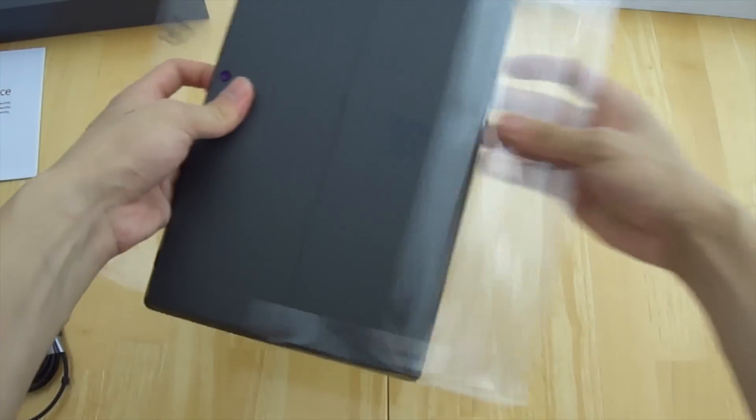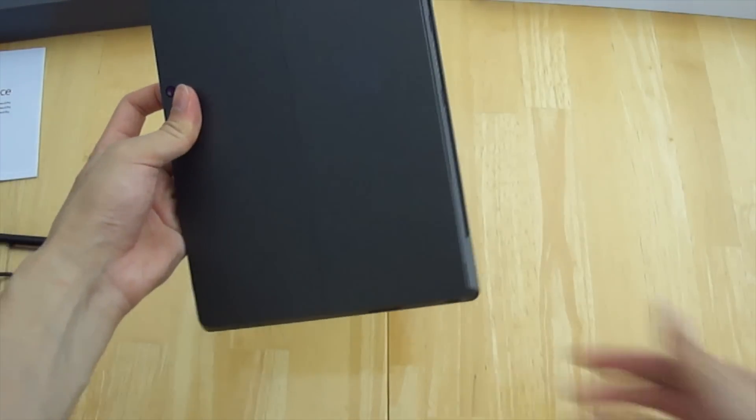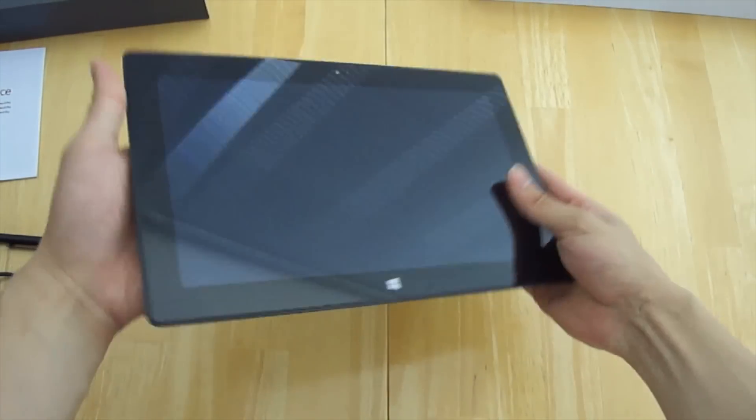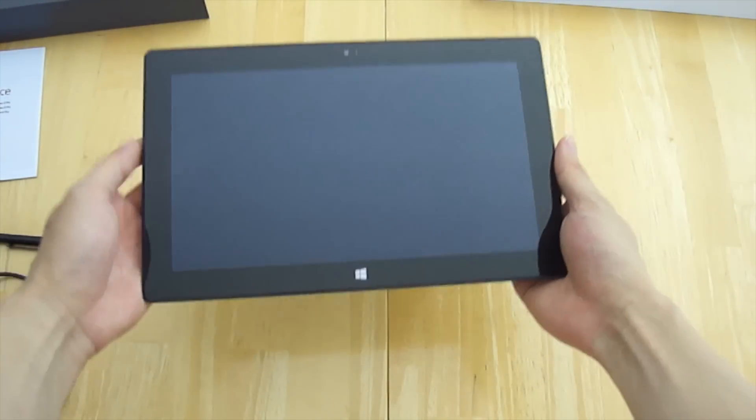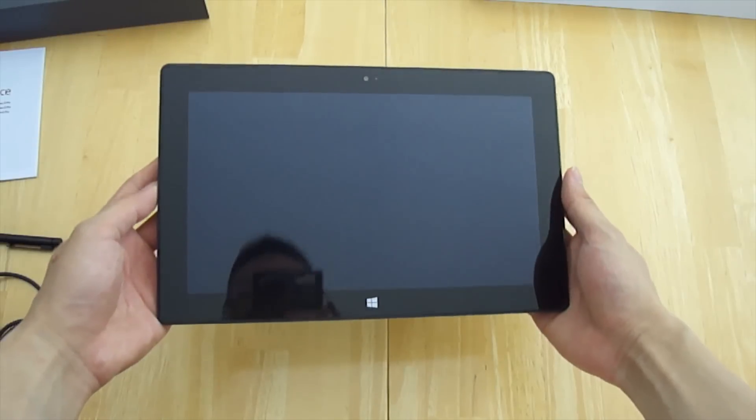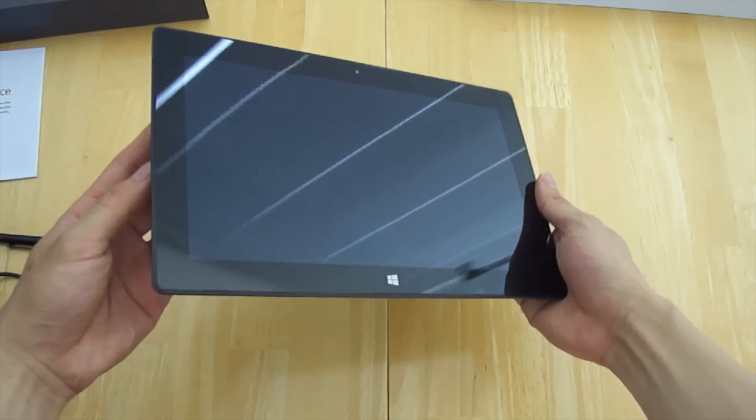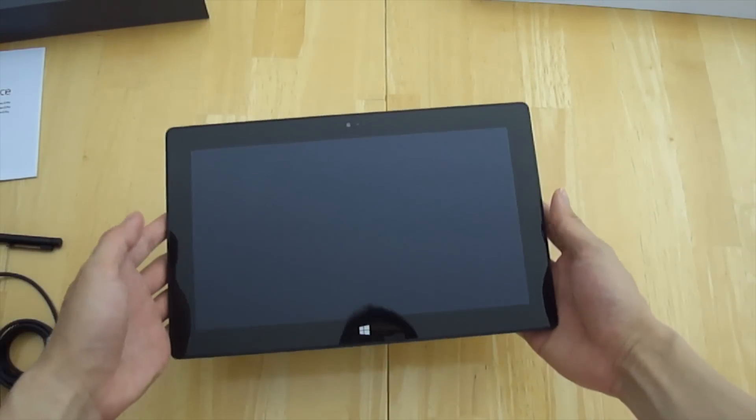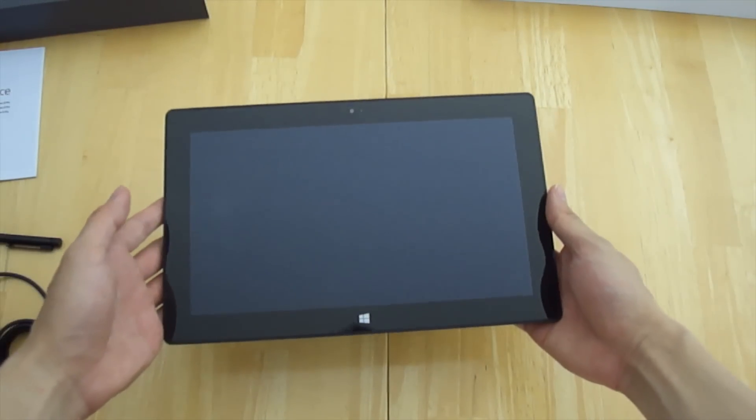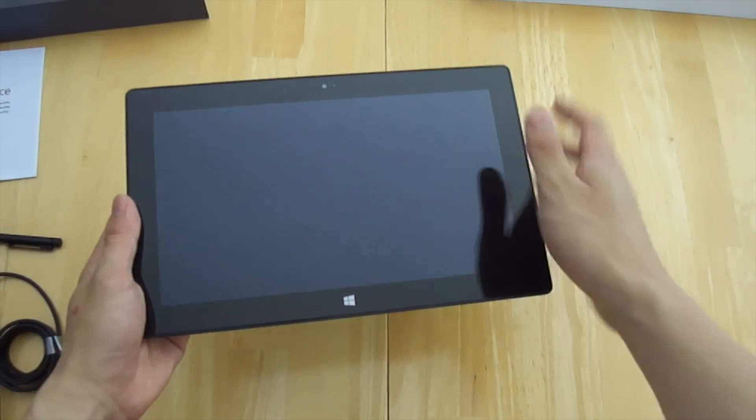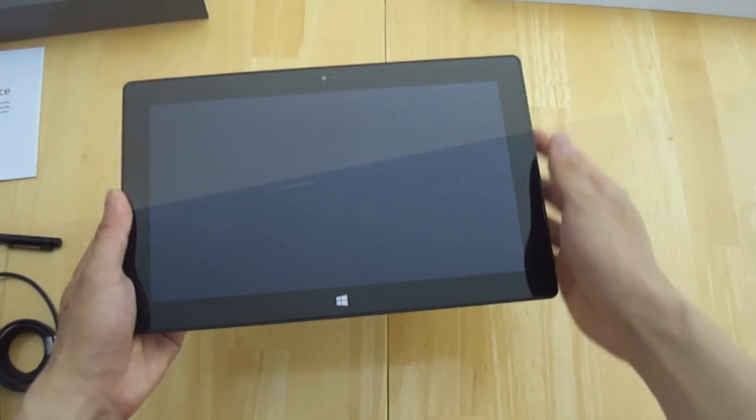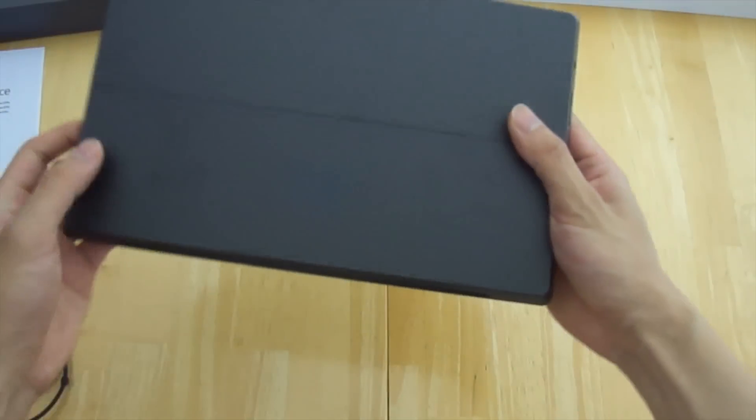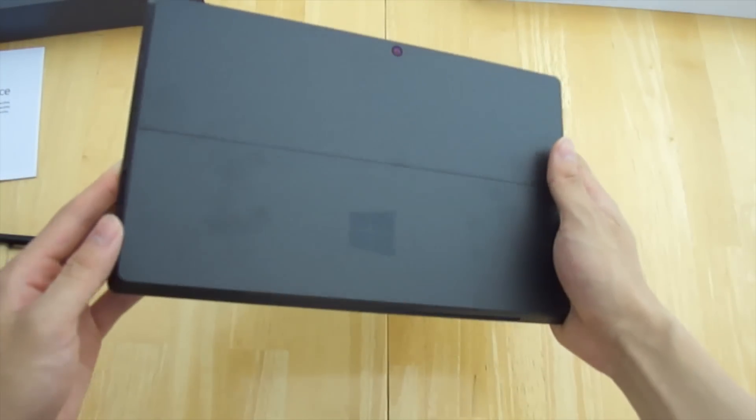Now let's get into the 10 inch tablet itself. Right off the bat I can see that this is very glossy and it's going to attract a lot of fingerprints. In the front here there's a front facing camera at 1.2 megapixels and it takes video at 720p.